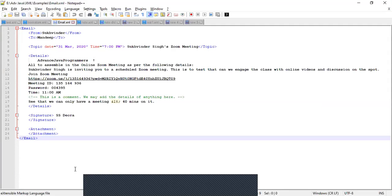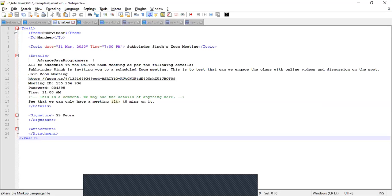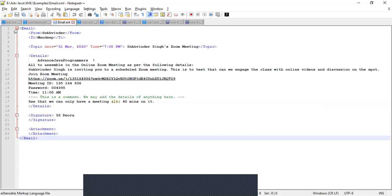All of you are supposed to take a snapshot of this window and write down the corresponding DTD for this XML document. Your assignment is to write the DTD for this XML page.